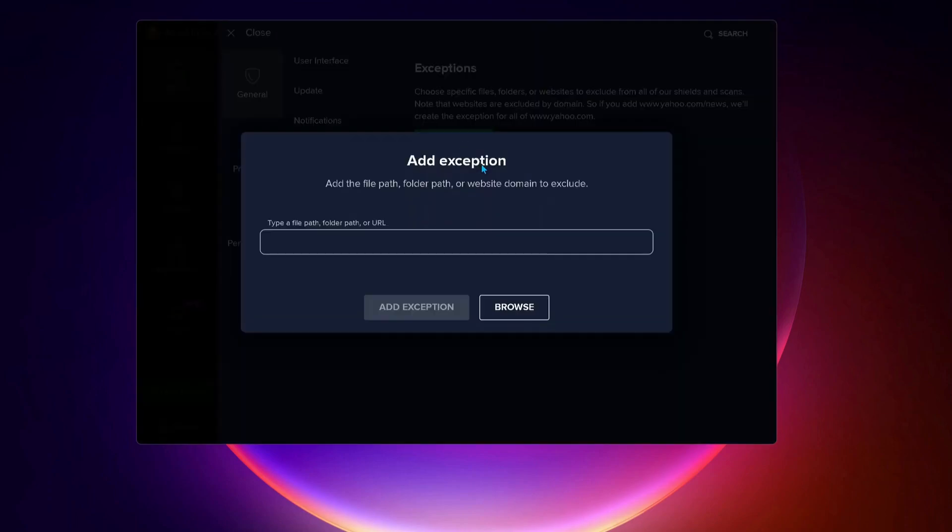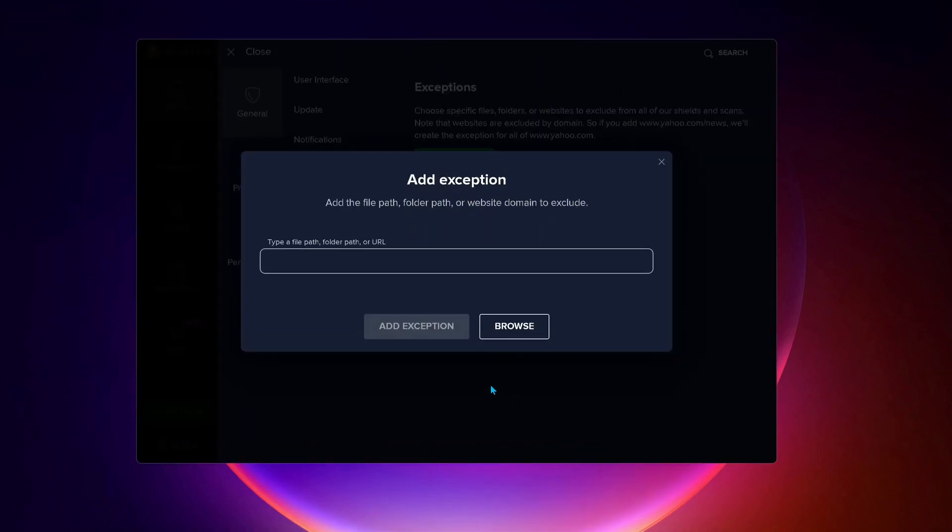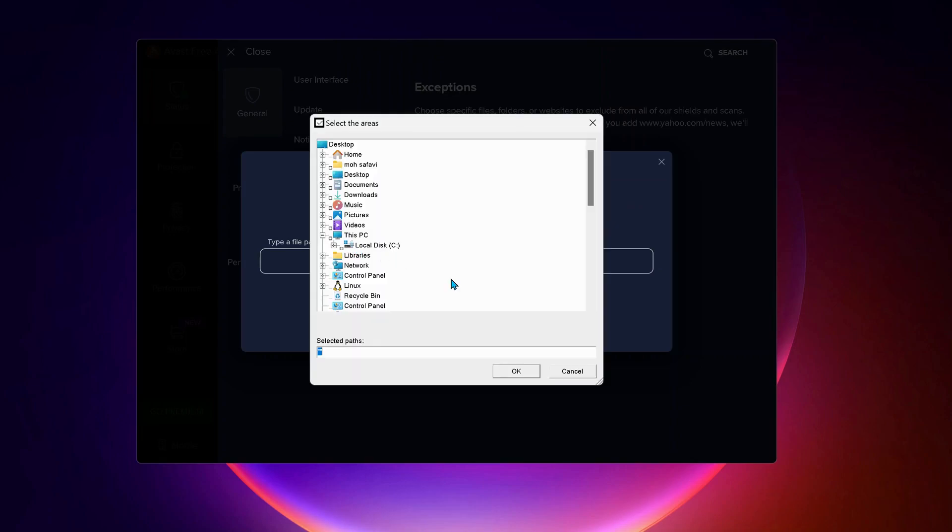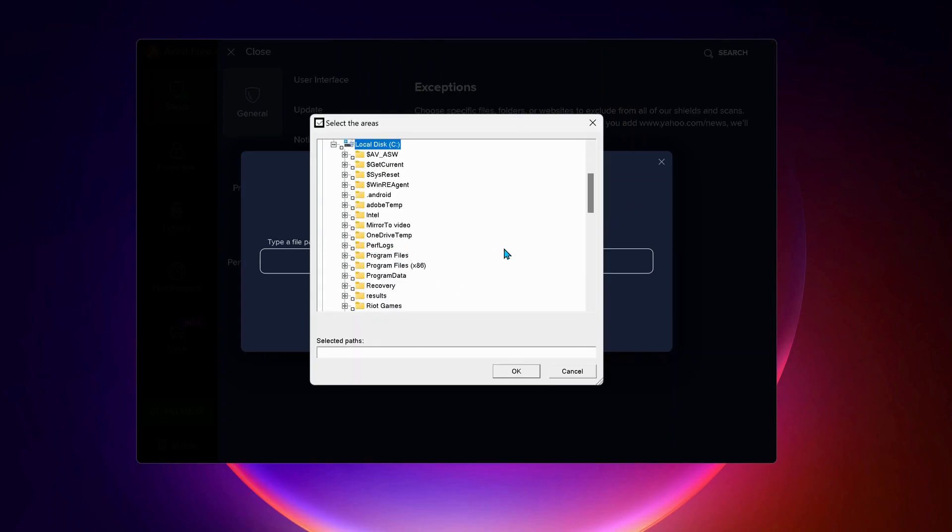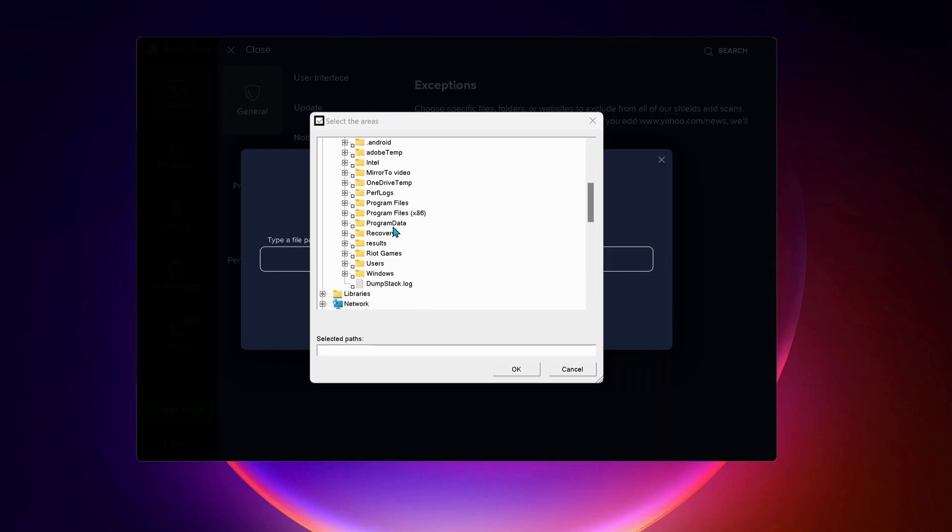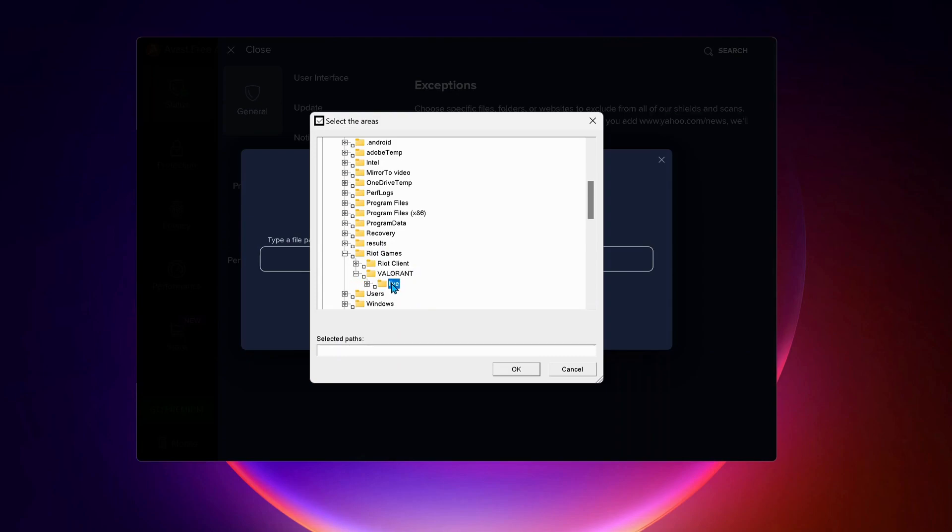Expand Local C Drive, look for Riot Games folder and expand it. Next one is Valorant, after that Live.